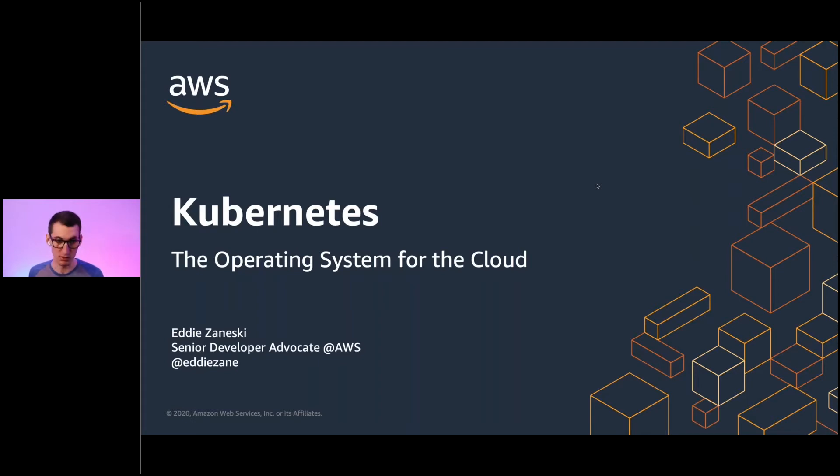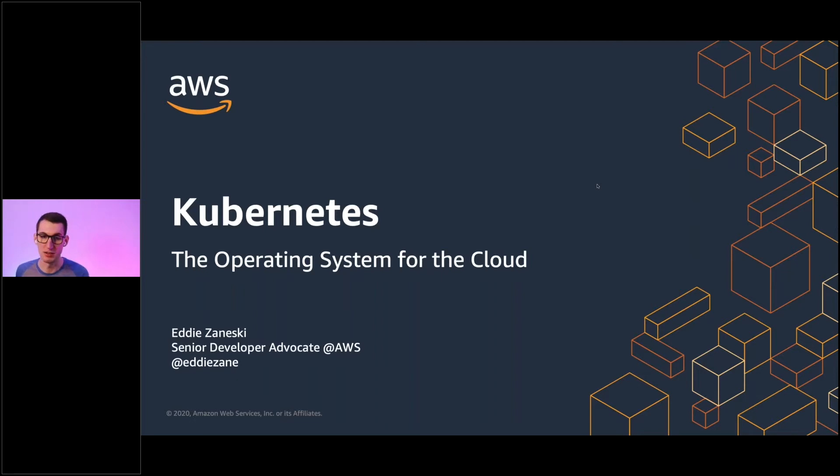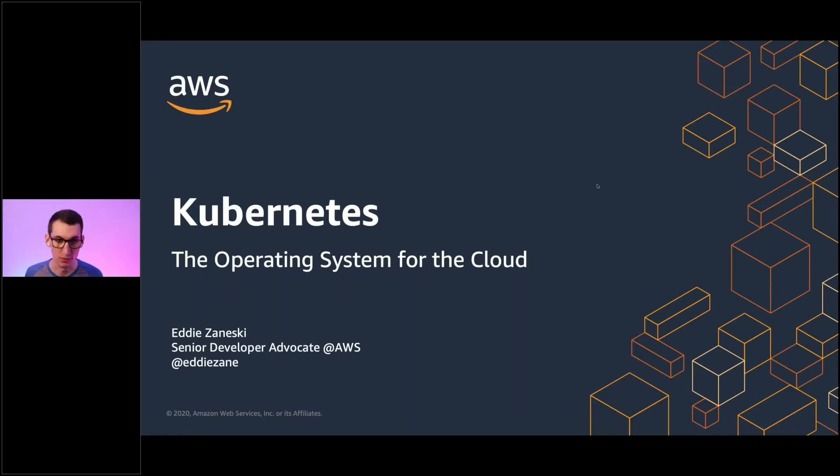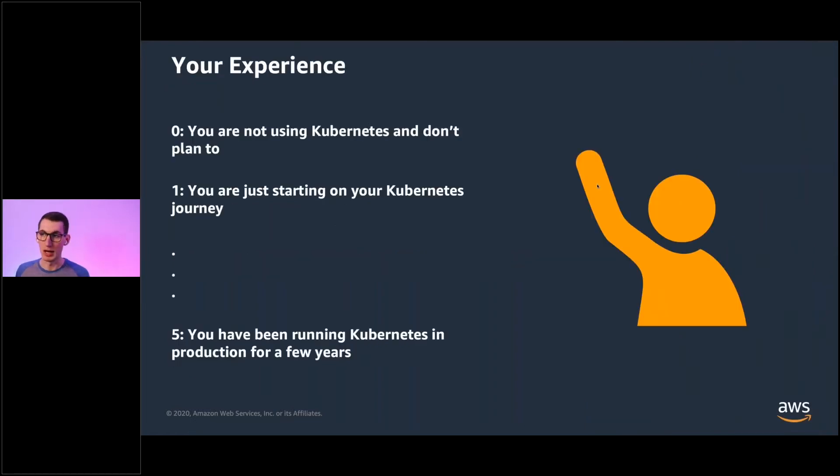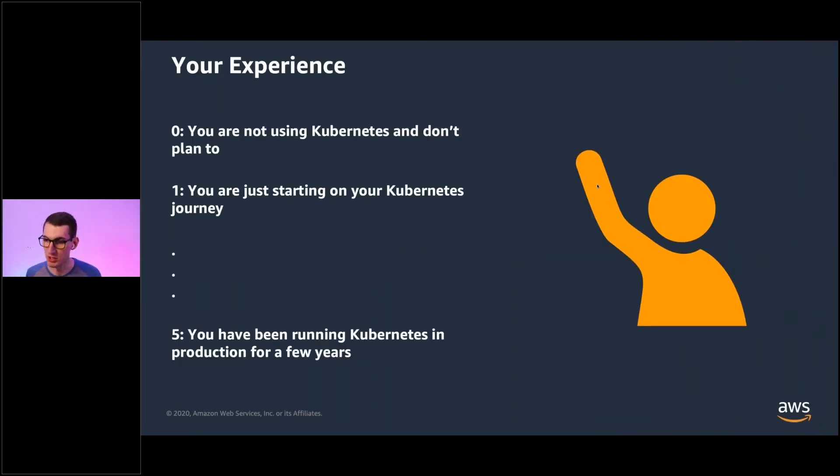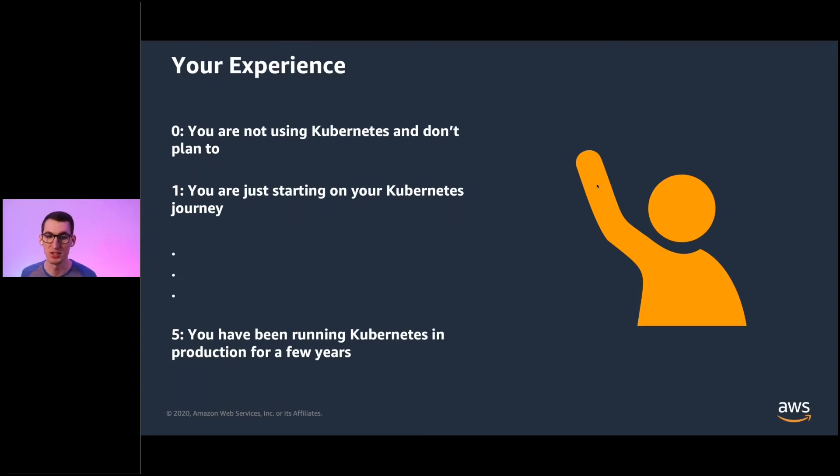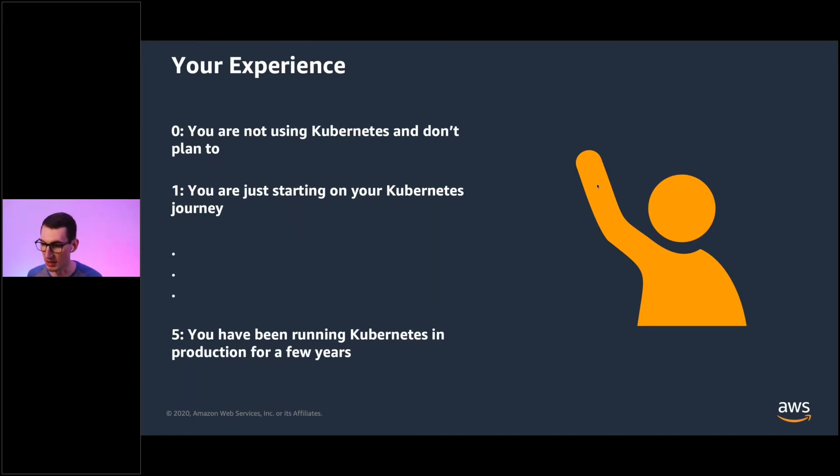And so today I'm here to talk to you a bit about Kubernetes. I've been doing Kubernetes for roughly four to five years now and I've been at AWS for a year. So I'd like to get started with you. I'd love to know more about your experience. So we have a little chat box on the GoToMeeting. If you could please drop in a zero to five, a zero being you are not using Kubernetes and don't plan to, one being you are just starting your Kubernetes journey, and a five is you have been running Kubernetes in production for a few years now. So please drop that in the chat.